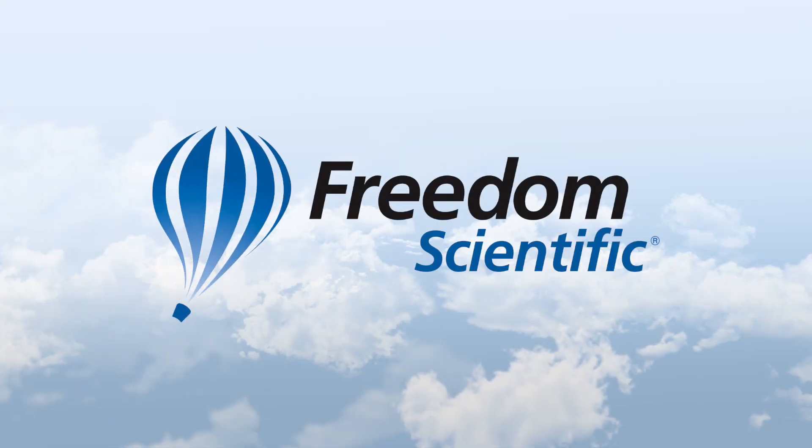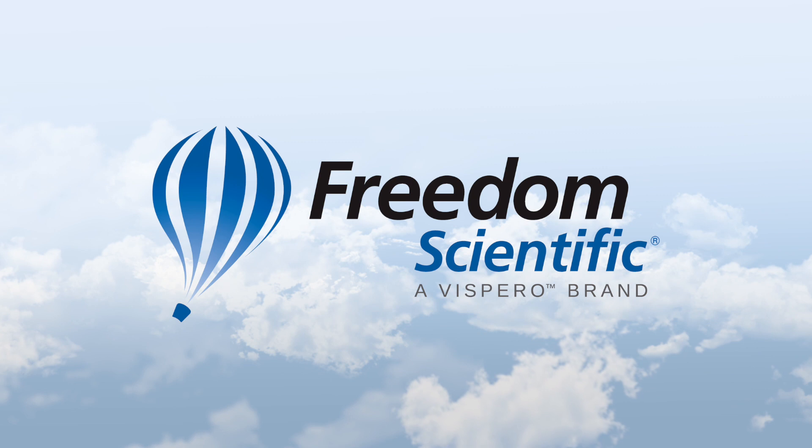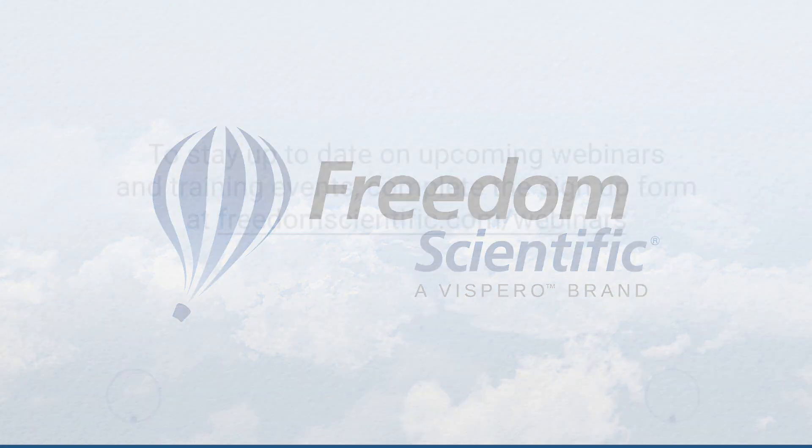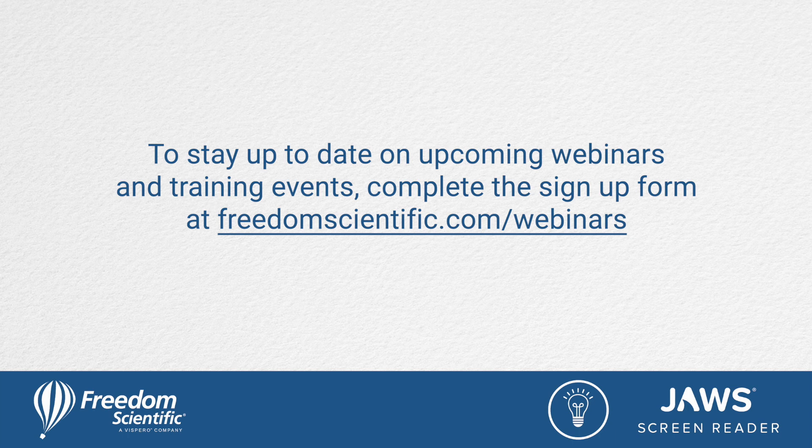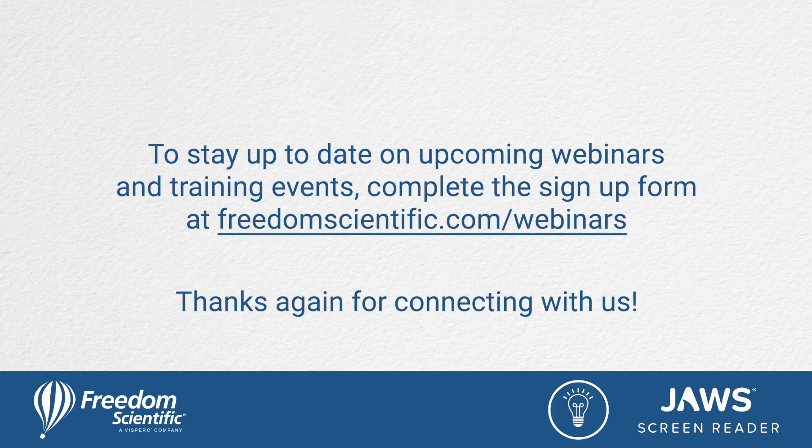Freedom Scientific, a Vispero brand. To stay up to date on upcoming webinars and training events, complete the signup form at freedomscientific.com forward slash webinars. Thanks again for connecting with us.